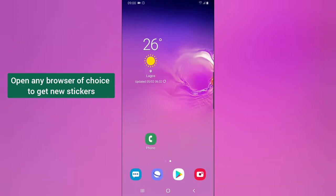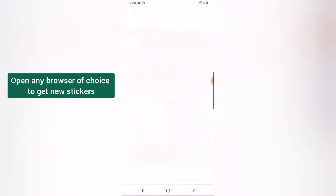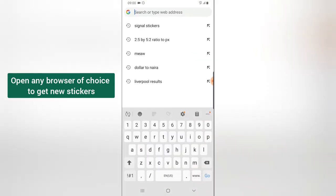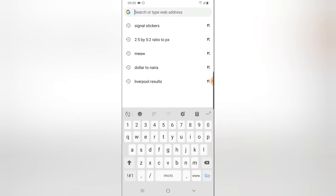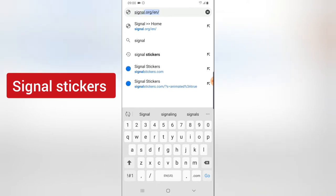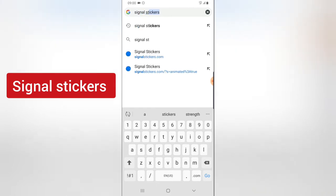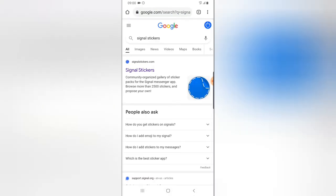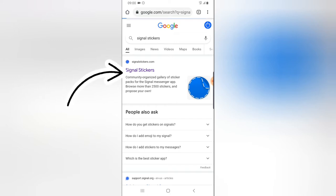Go to any browser of your choice on your device. On the Google search section, go ahead and type "signal sticker" — make sure you have your spelling right. Once you type it, it's going to show the first option that shows signalstickers.com. Go ahead and click on it.